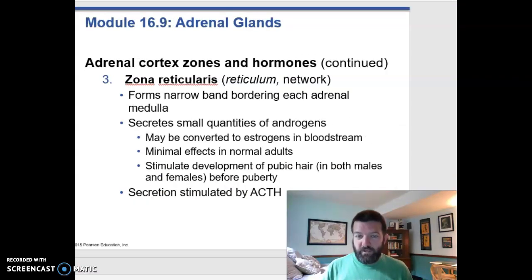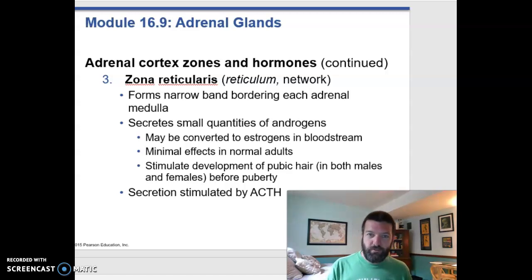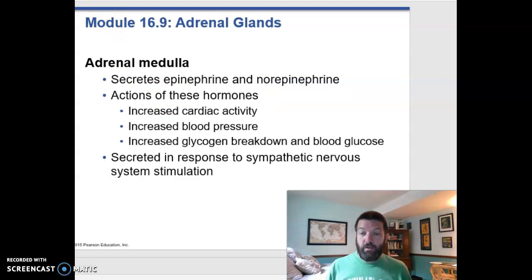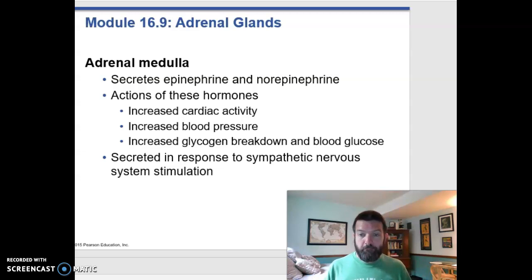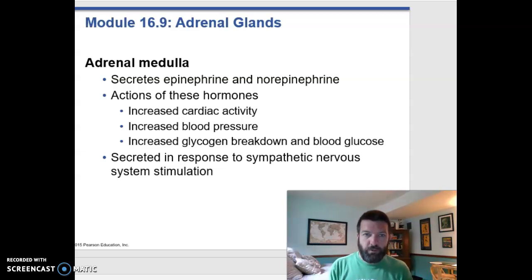Lastly, you have the zona reticularis, and this can produce some sex hormones — some androgens that could also be converted into estrogens. This is minimal in adults, but for kids who don't have gonads producing a lot of hormones yet, these can produce some hormones in the meantime. So your adrenal cortex has layers that produce a bunch of steroid hormones: mineralocorticoids like aldosterone, glucocorticoids like cortisol, and some sex steroids when you are young.